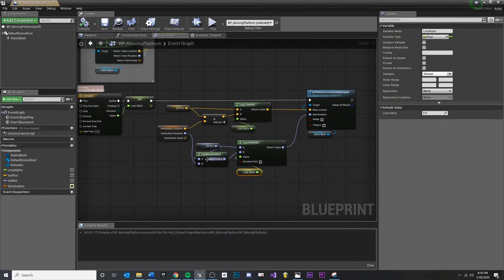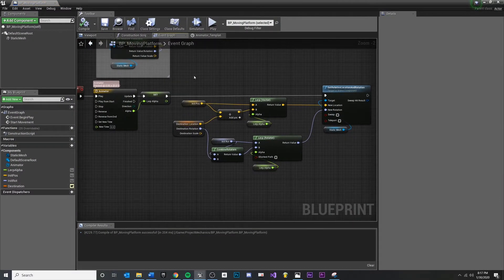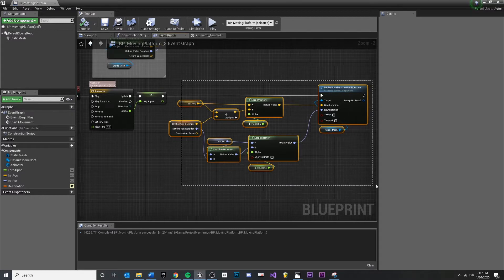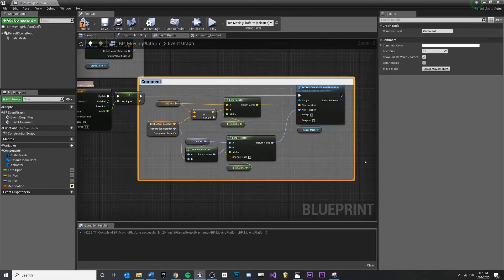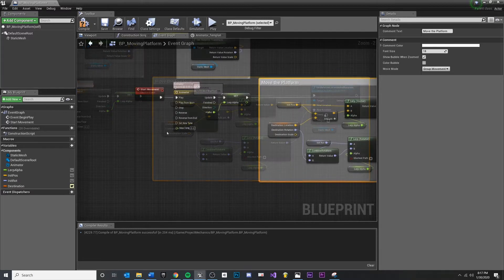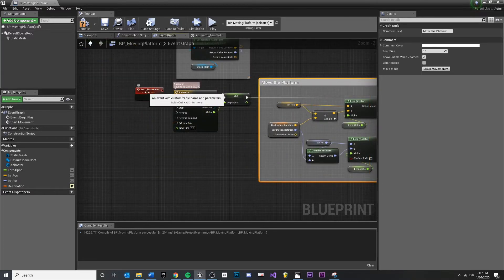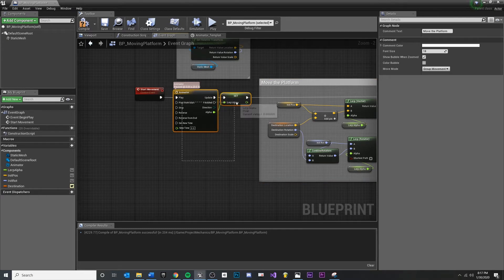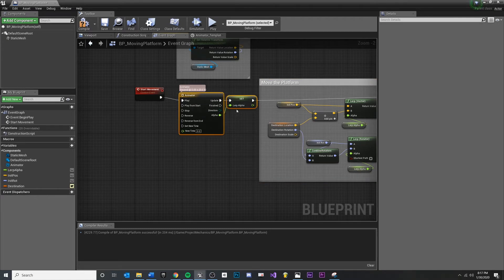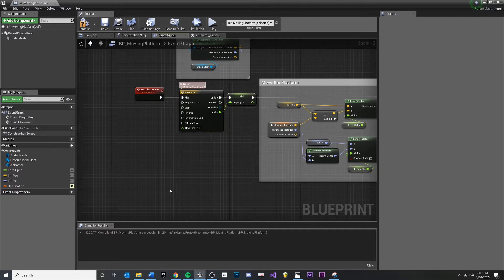So let's set that up. I'm going to open up my blueprint moving platform and highlight all this and say 'move the platform' just to be really clear about that. Now let's think about what we want to do and break this out into concepts. We want to reverse movement, we want to reverse the platform.